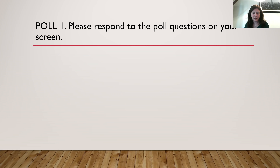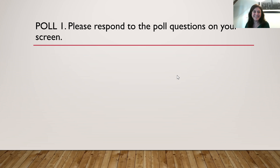I'm going to end this poll in about another 10 seconds. That is how the polls work — we'll be doing a poll again in just a little bit. Thank you all for sharing so much. It looks like we have a lot of new people. Welcome.